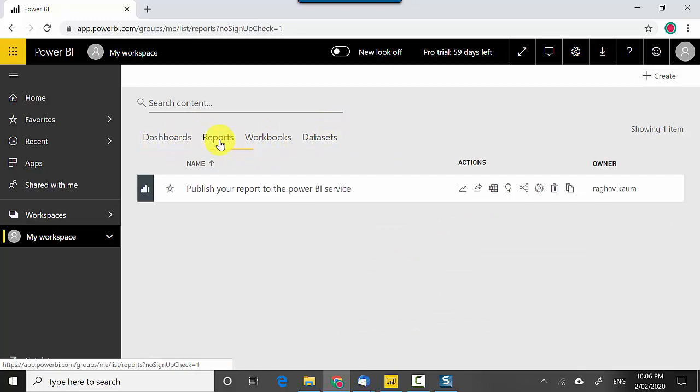Once I publish a report it also puts up a dataset. A report is tied to a dataset. A dataset can have multiple reports but it can be one to many relationships. A report can only get data from one particular dataset and this is my report.